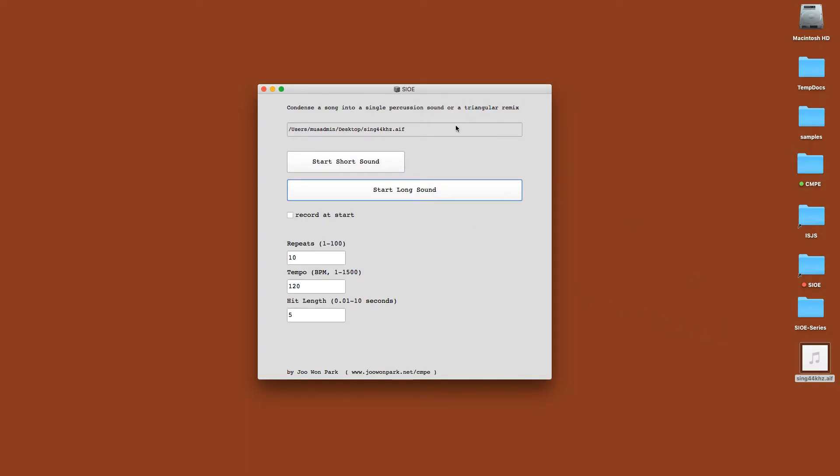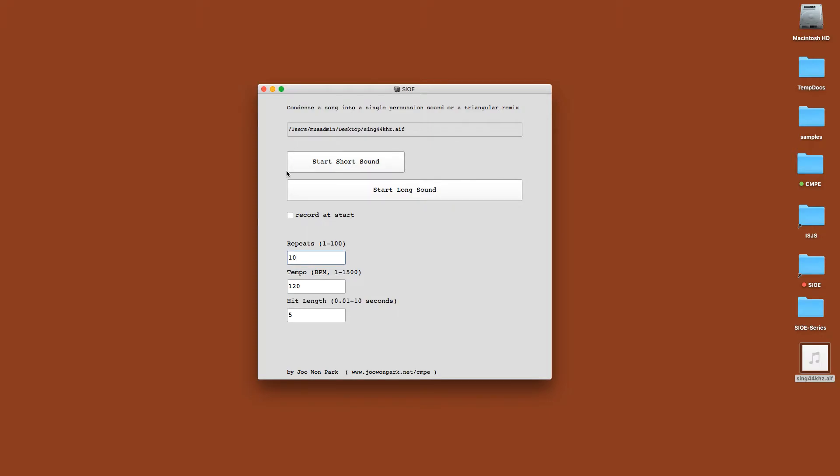What it does is when you load in a song into the program, it's going to divide the audio file into the number of sections that you specify and repeats. Then each section will get either played everything at once when you press start short sound, or make a little progression or sequence of progression when you press start long sound.